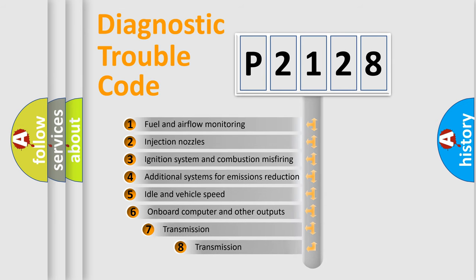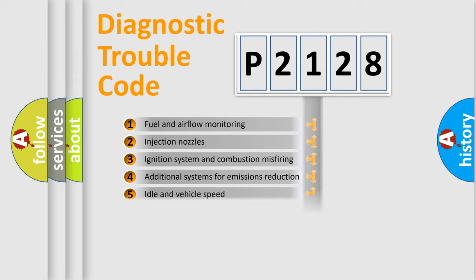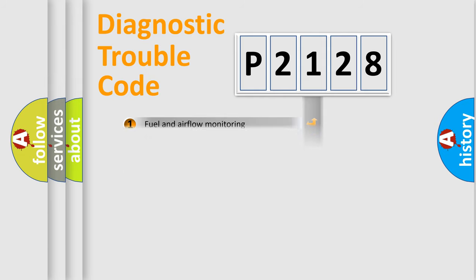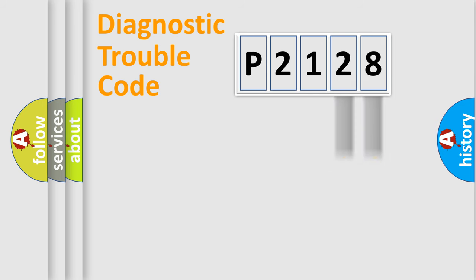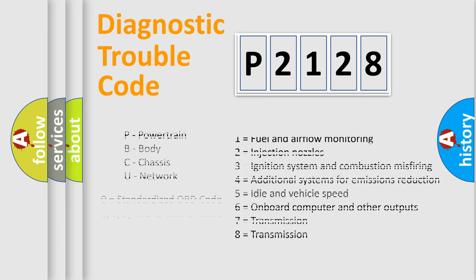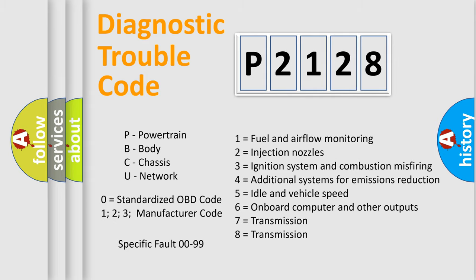The third character specifies a subset of errors. The distribution shown is valid only for the standardized DTC code. Only the last two characters define the specific fault of the group. Let's not forget that such a division is valid only if the second character code is expressed by the number zero.